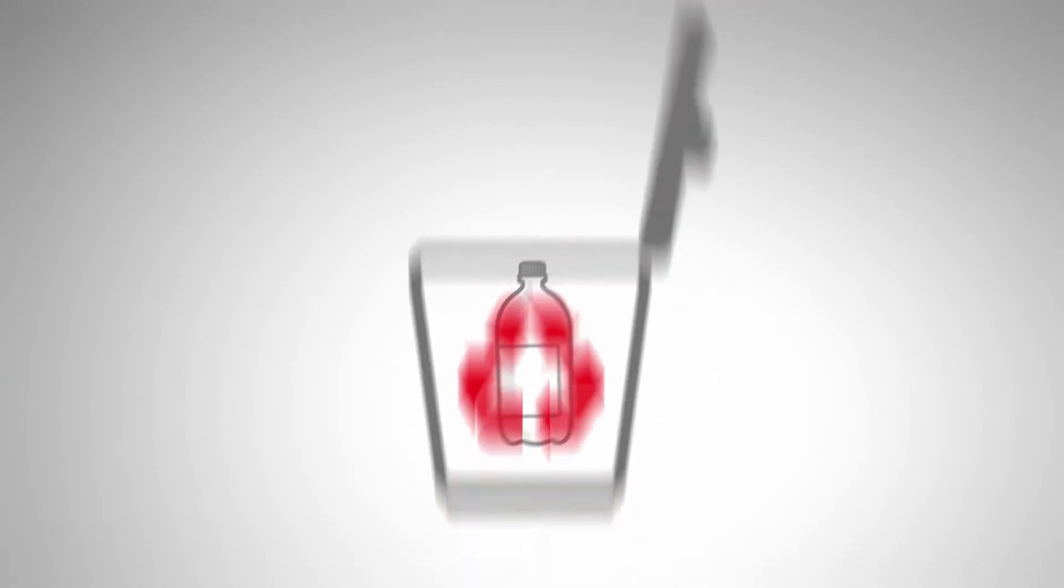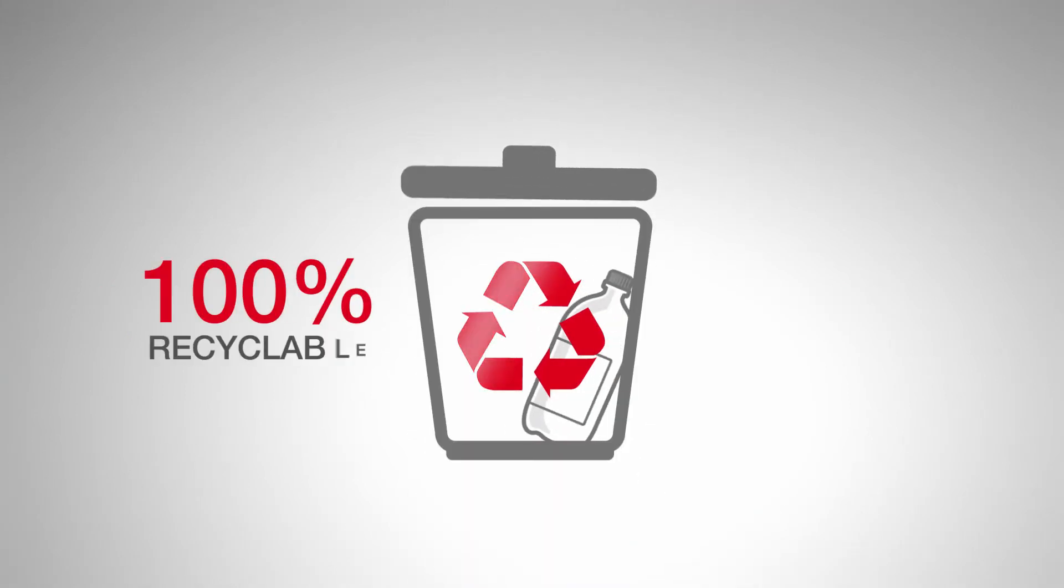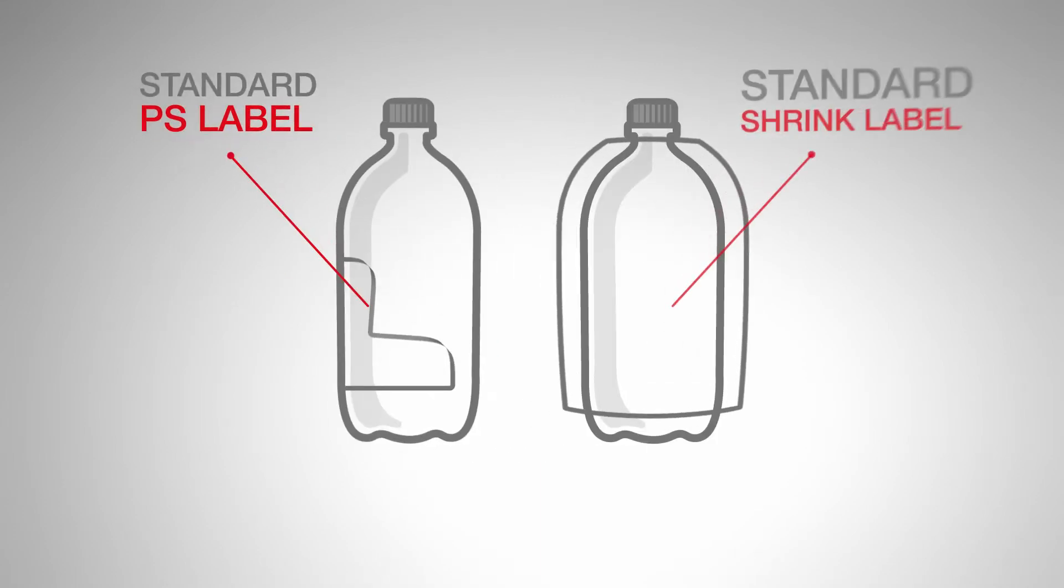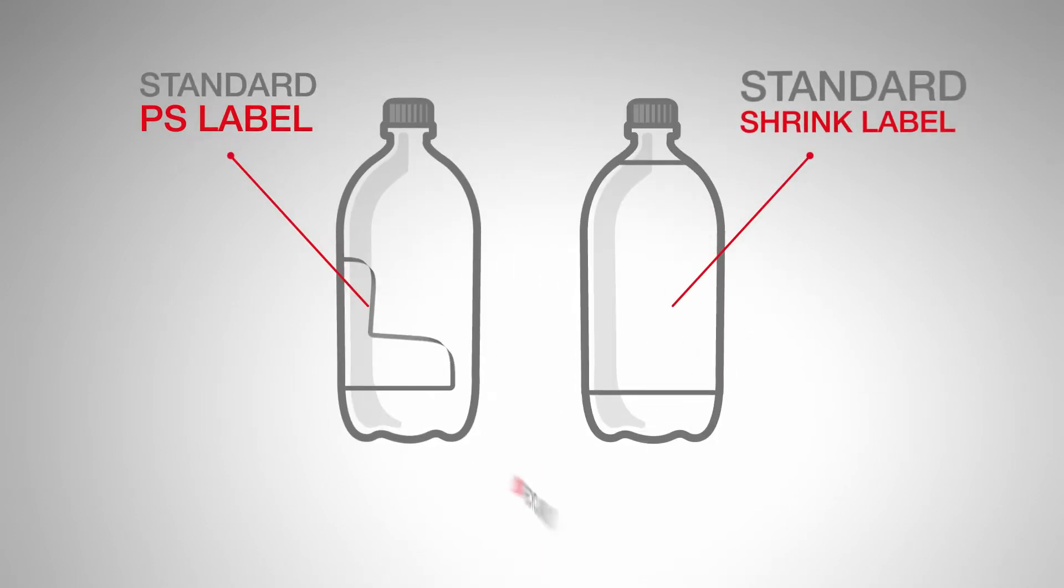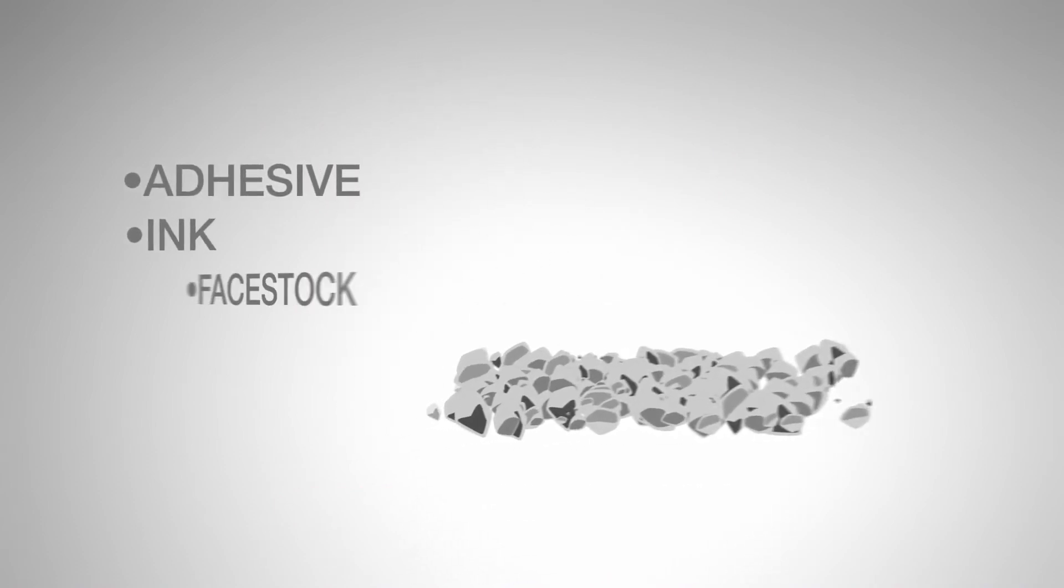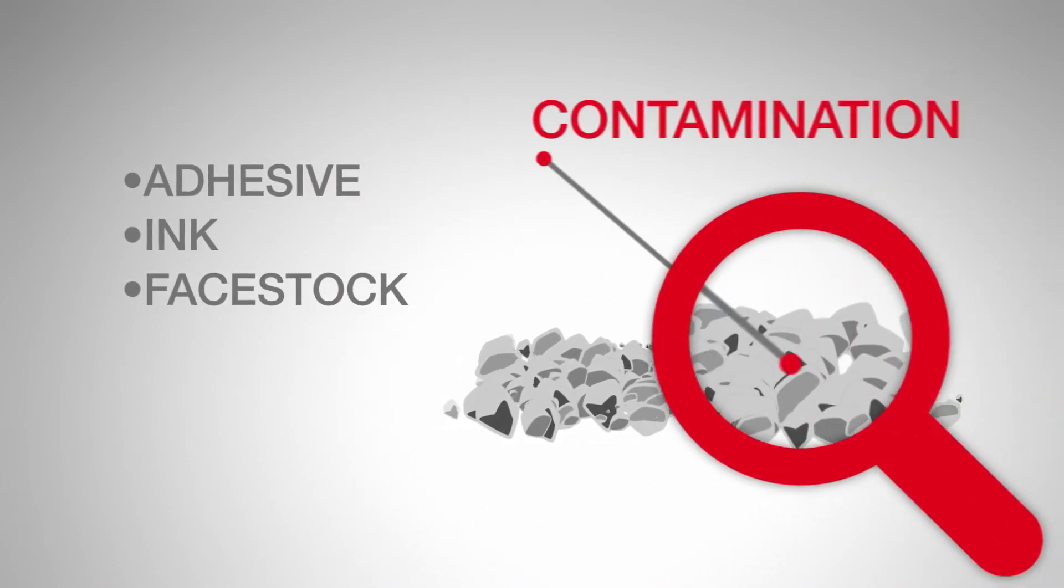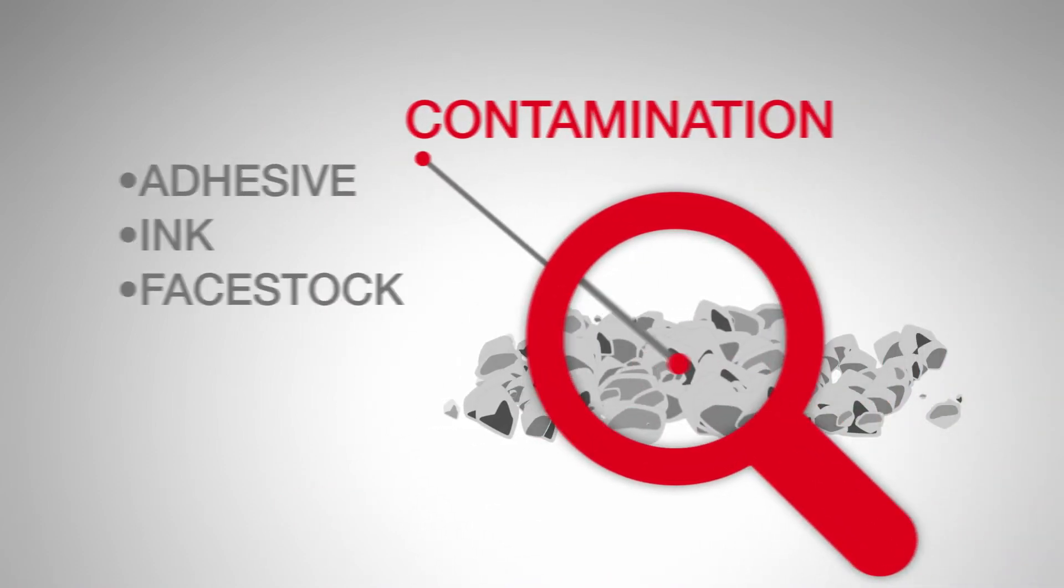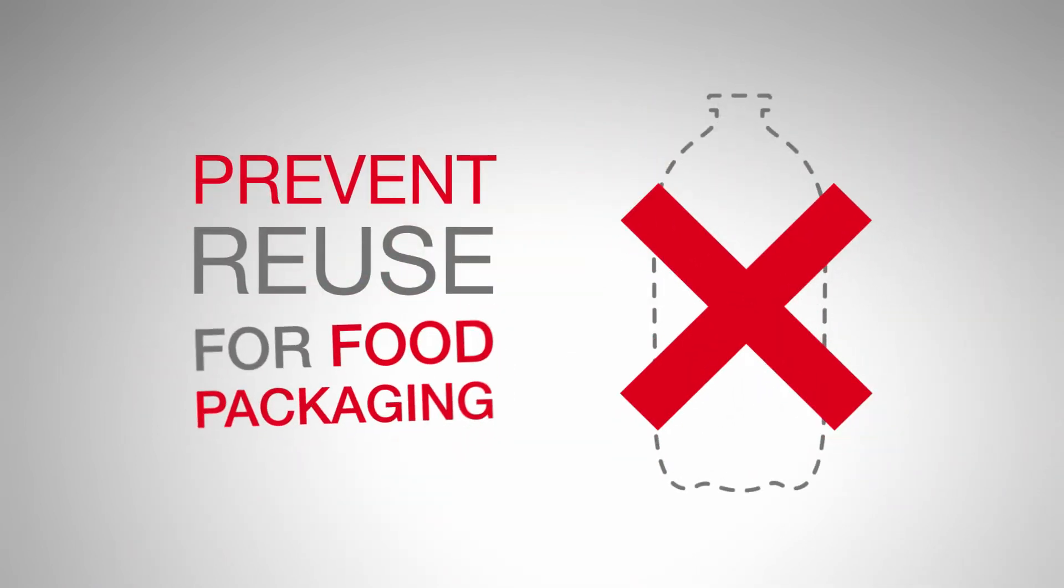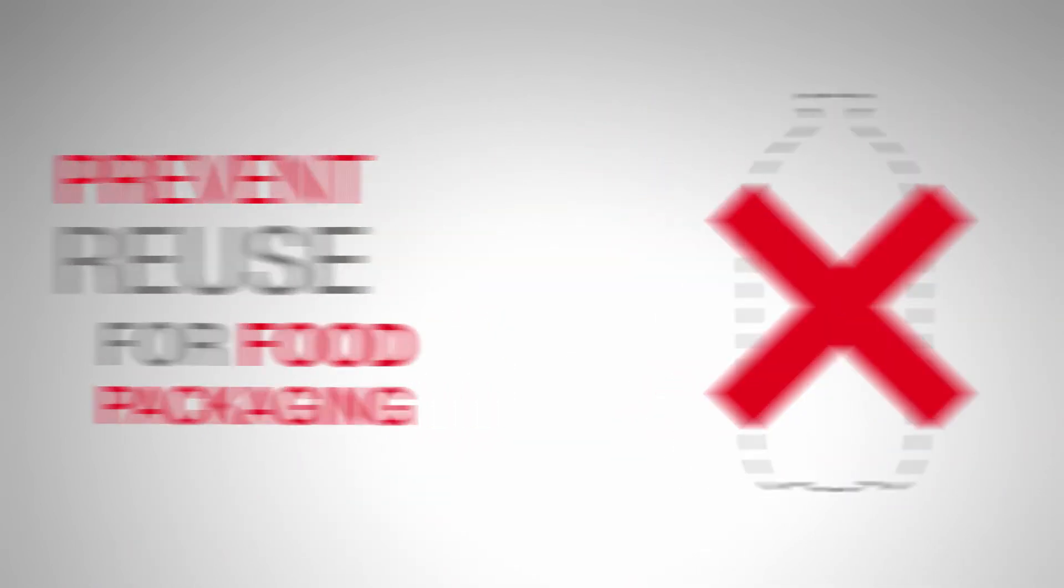The good news? PET is 100% recyclable. However, standard PS and shrink labels limit recyclability. Leftovers from adhesive, ink, and face stock contaminate the flakes and prevent reuse for food packaging.